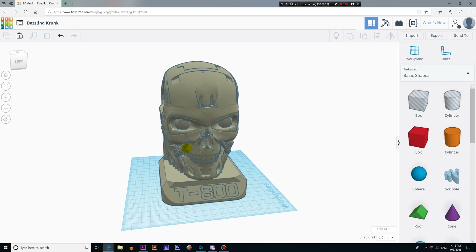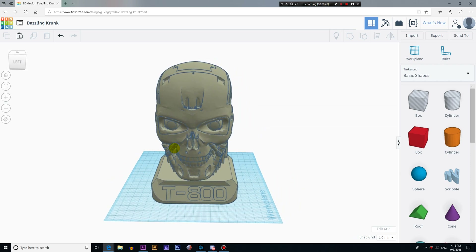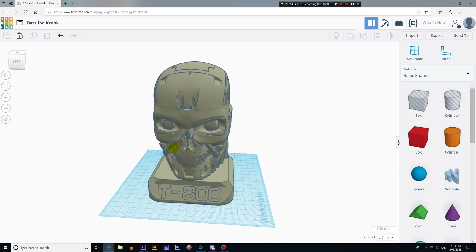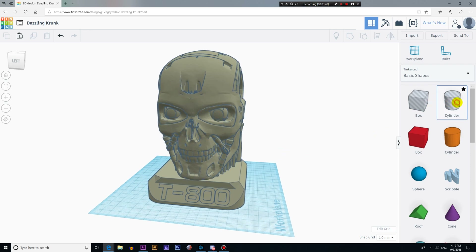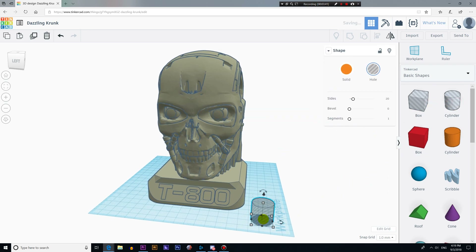Let's start by creating a cylinder. We just have to drag it to the viewport. As I mentioned in the previous video, it's important to set this object as a hole. If we set this object as a solid, it won't perform the subtraction operation, so don't forget to set it as a hole.